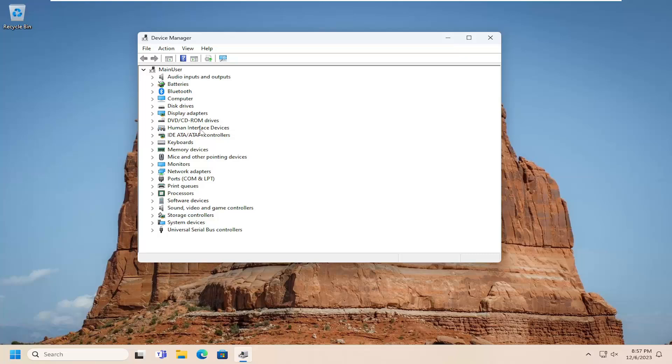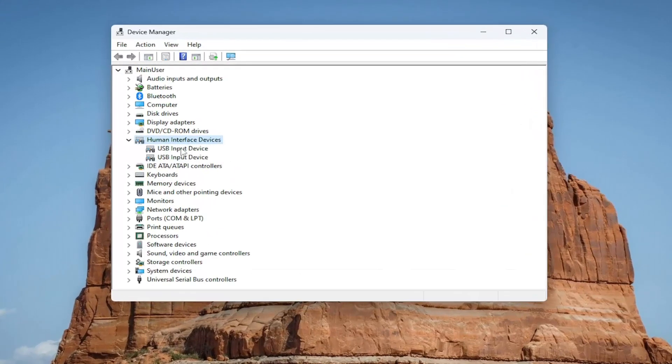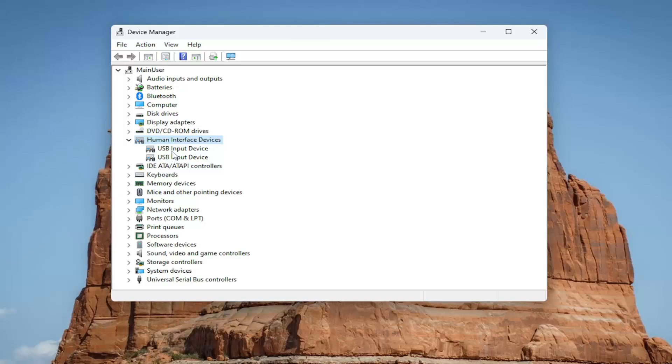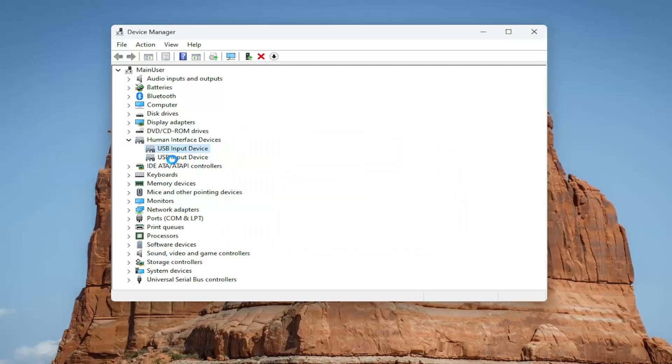You want to expand the human interface devices entry in here. And then right click on an item if you see one that says HID compliant touch screen. And you would select disable device and select yes.